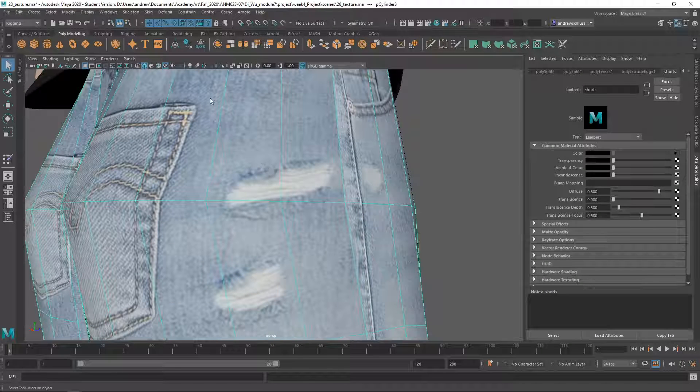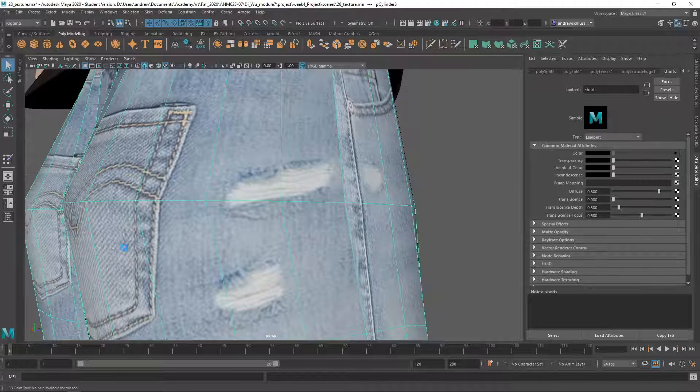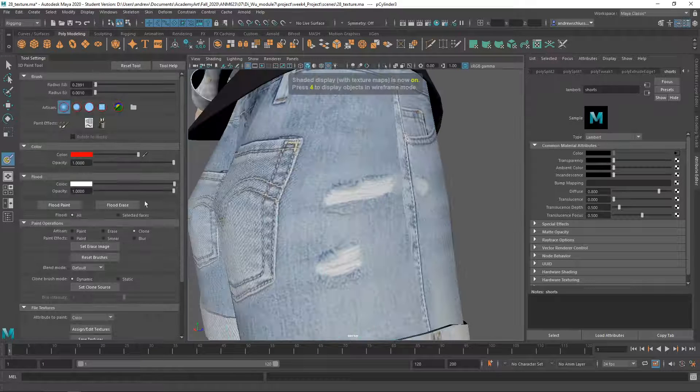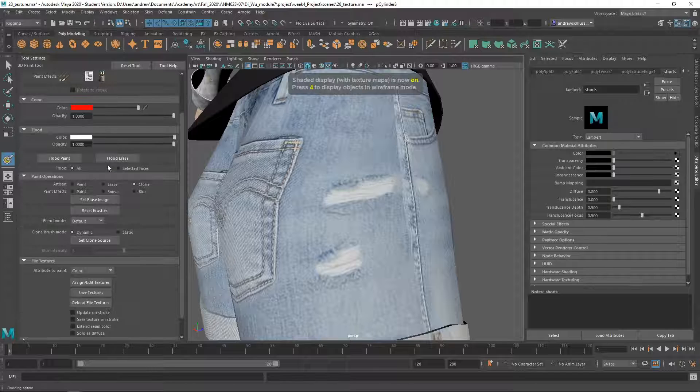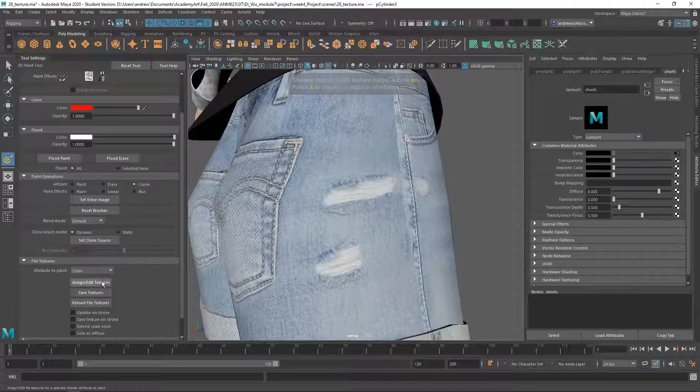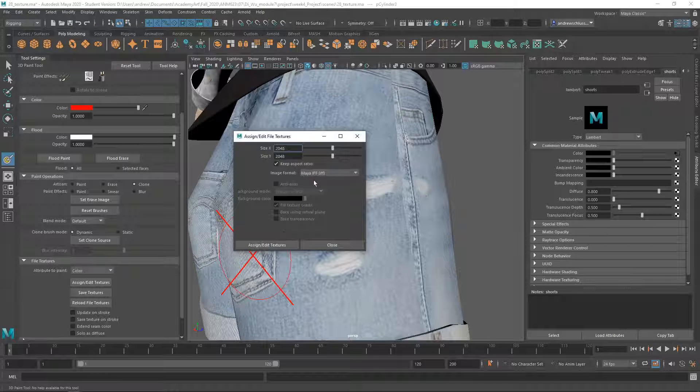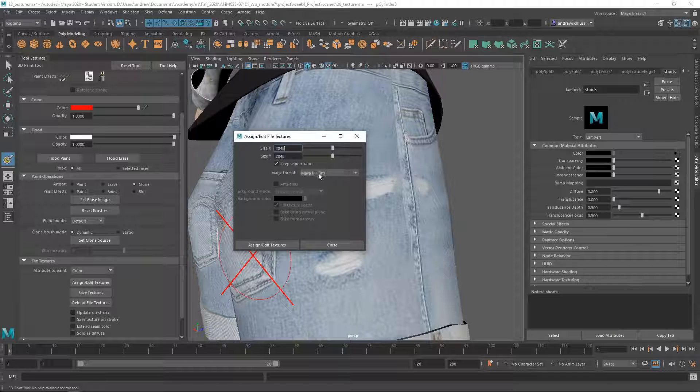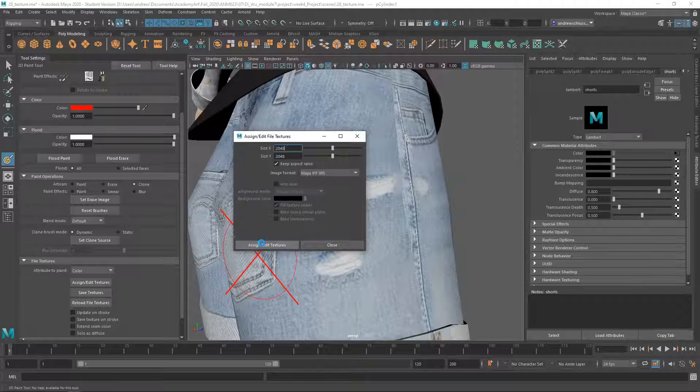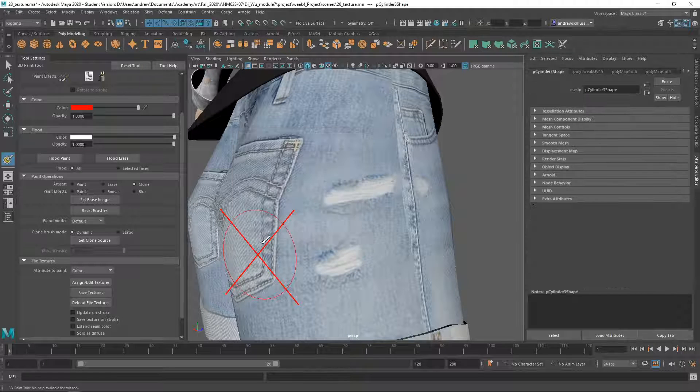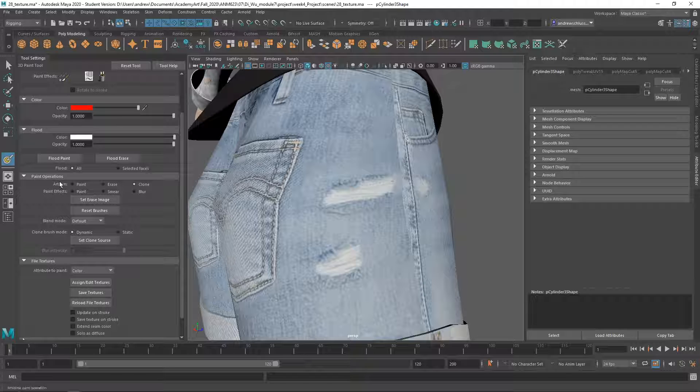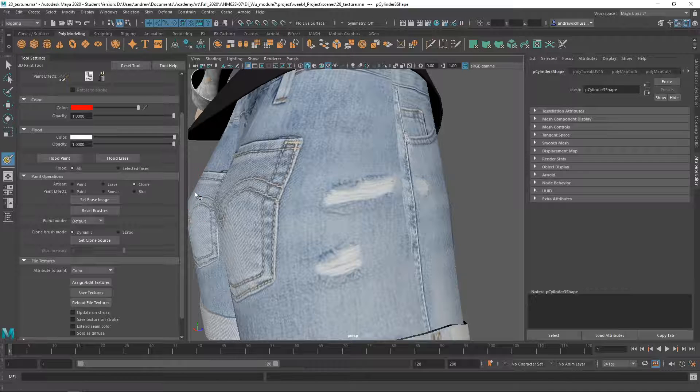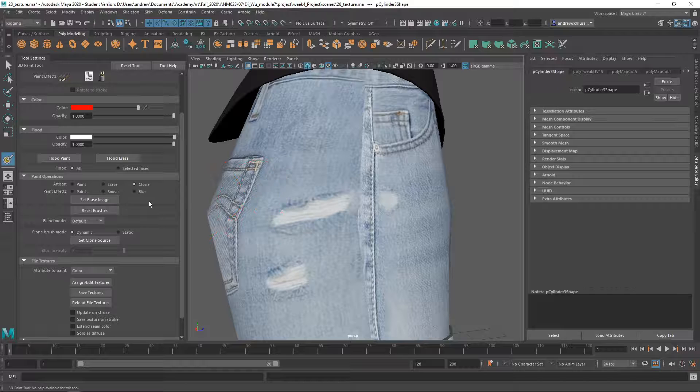I sent you a video on this, but I'll show you here really quick. Right mouse click, paint, 3D paint. And then you need to do assign and edit textures. And you can use the IFF file format, it's fine. And then now I'm editing them. I'm going to change my paint operation to clone, which is right here. And then first I have to sample.